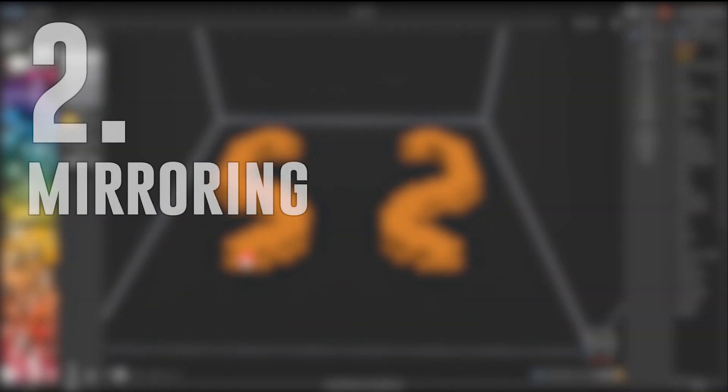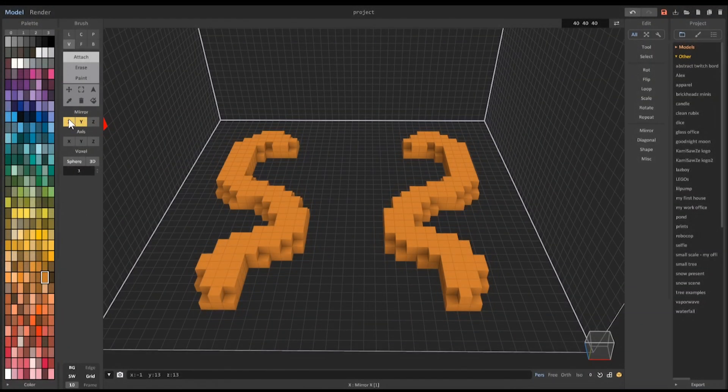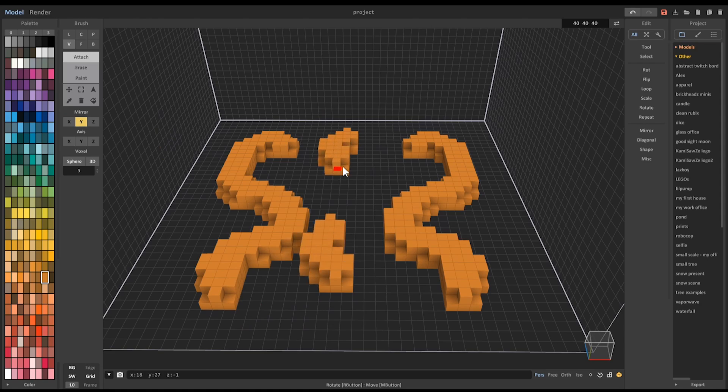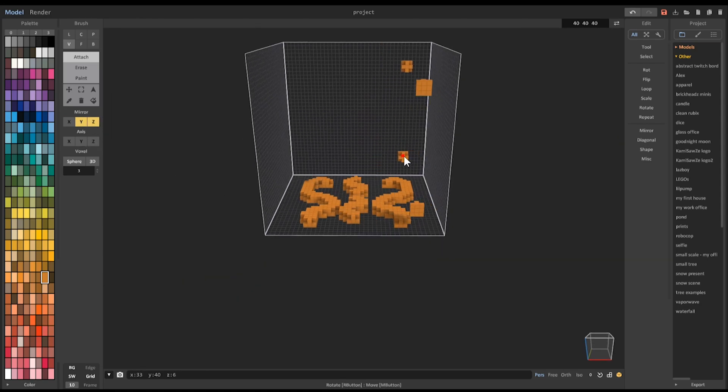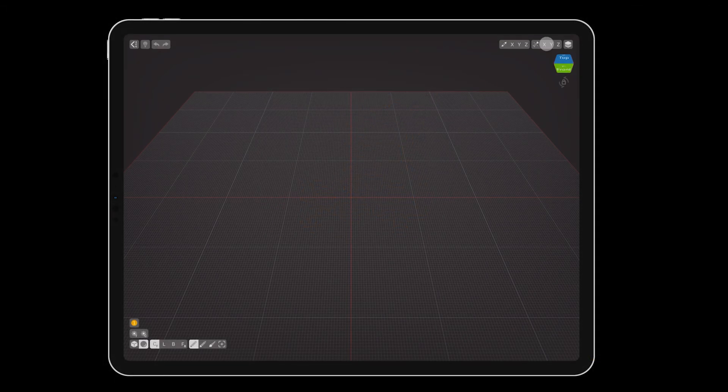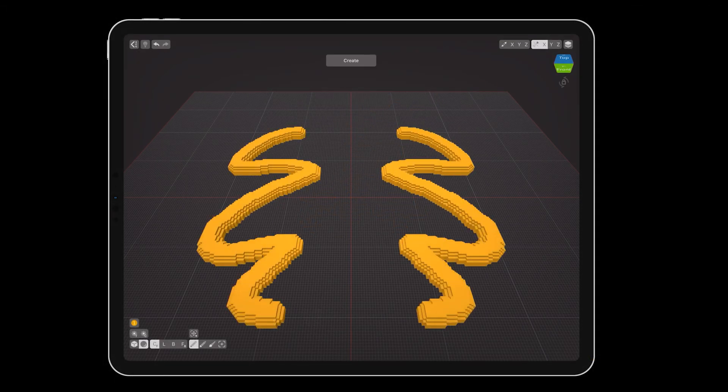Number 2: Mirroring. VoxelMax takes all of the different mirroring options available in Magica Voxel, and combines them in one place. You can tap on any axis to enable mirroring, just like Magica Voxel has under its brush settings.